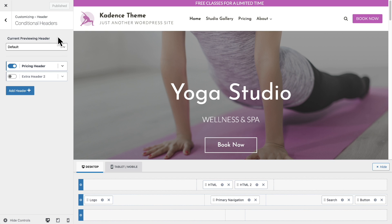And that's all there is to having different headers on different parts of your website to create different experiences. This is a feature found in Cadence Theme Pro. If you're not a pro member, there's a link below or you can visit CadenceWP.com to purchase a license. Thanks for watching and we'll see you in the next one.